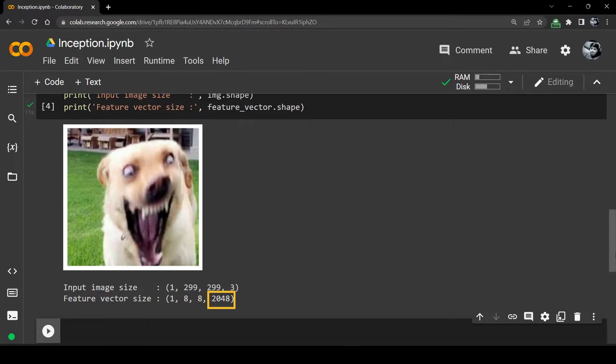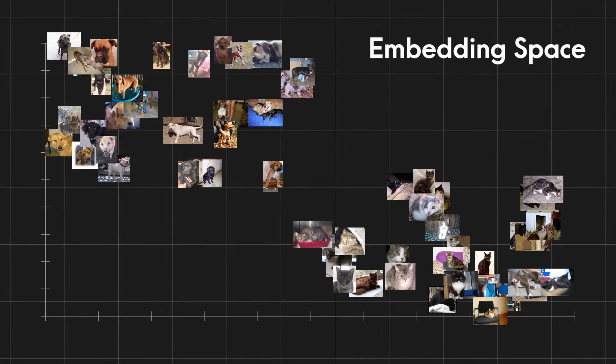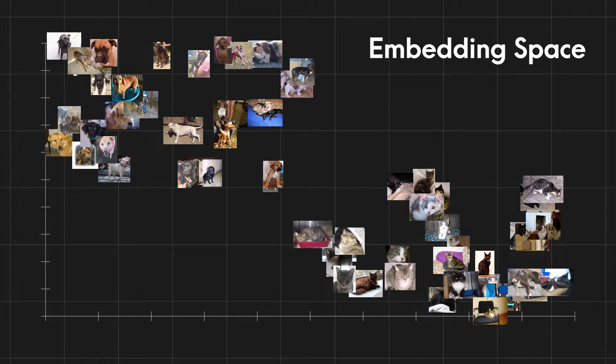These feature vectors cannot be displayed because they are completely abstract, but if you look at the embedding space of feature vectors they tend to group similar images together. This is why some people refer to feature vectors as image embeddings.